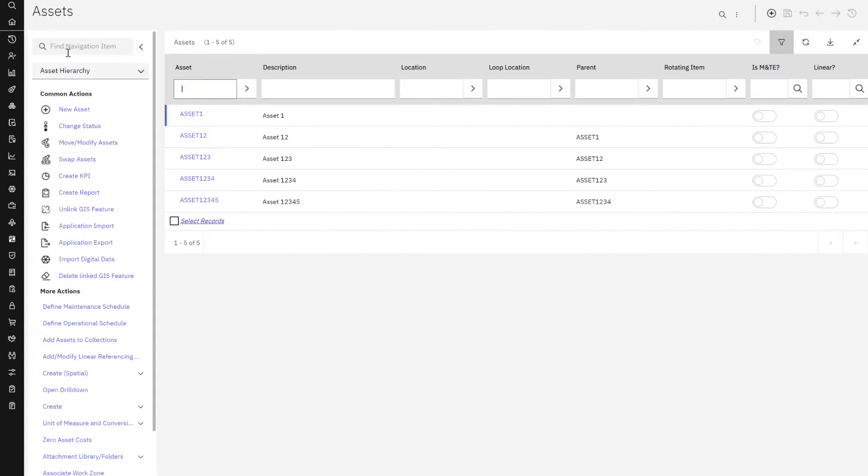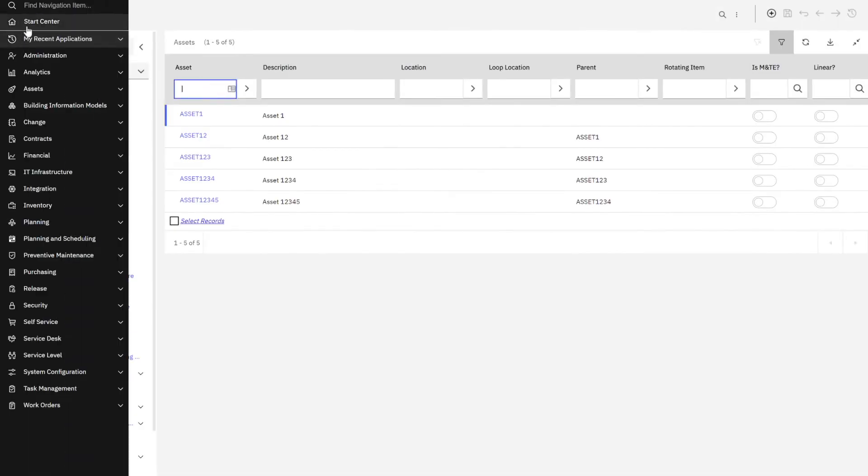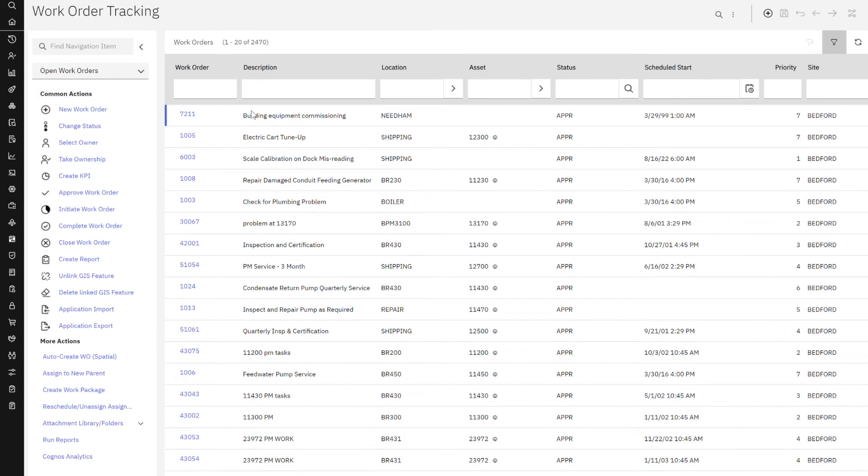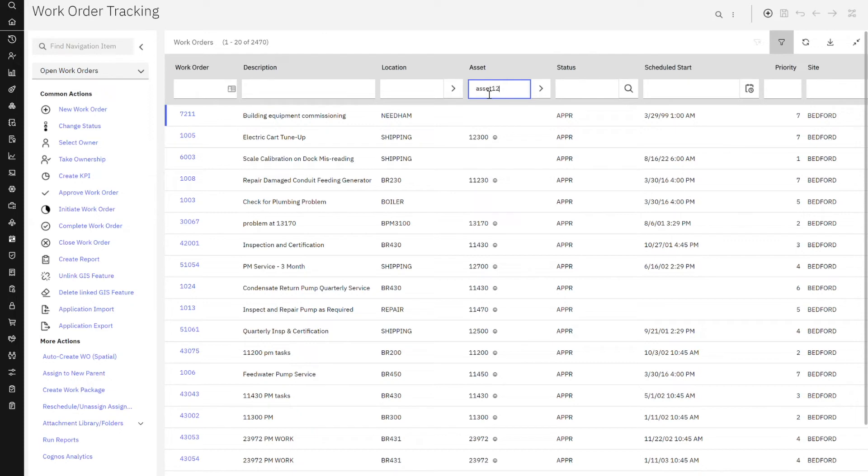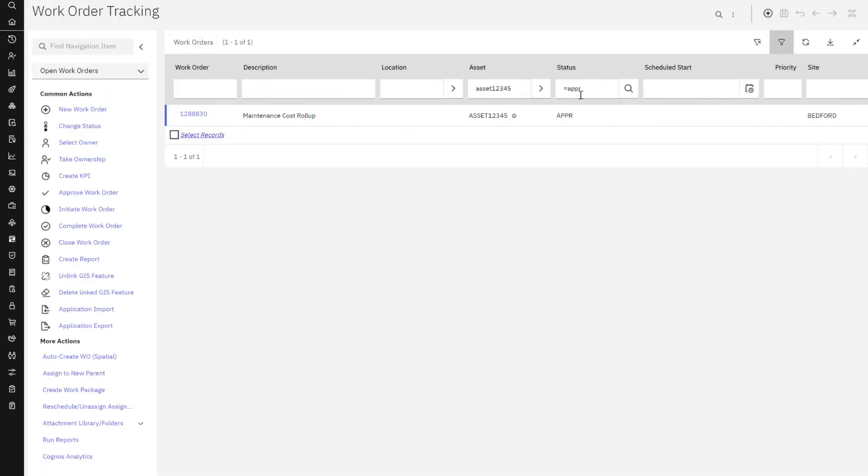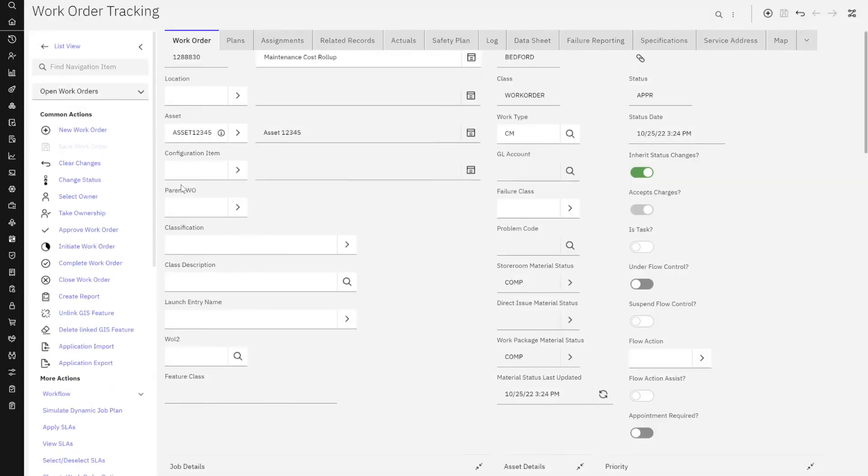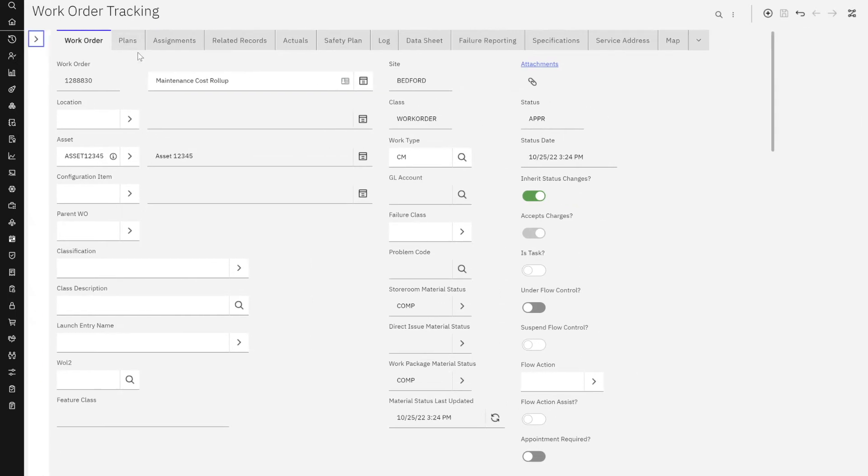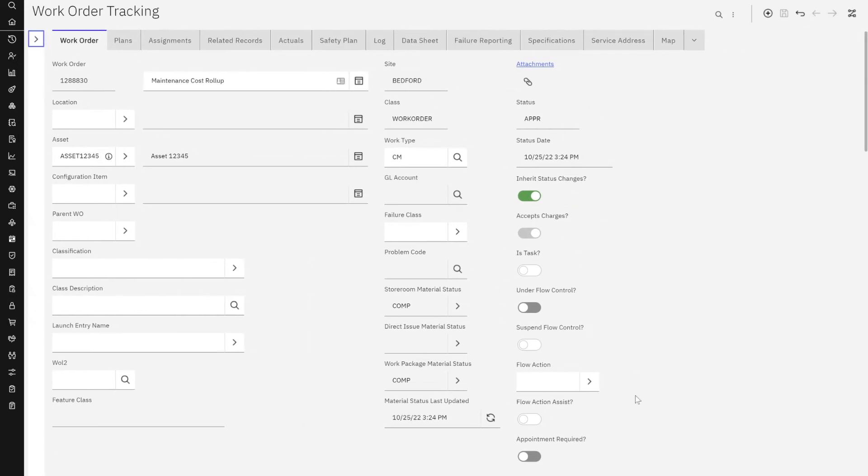But now let me go over to the work order tracking application. And I'm going to bring up my asset 12345. And I believe that's going to be an approved status. And let's see if we can find that individual record. Here we go. Perfect, maintenance cost roll up. Let me close down my action. And let's focus on what we have here.